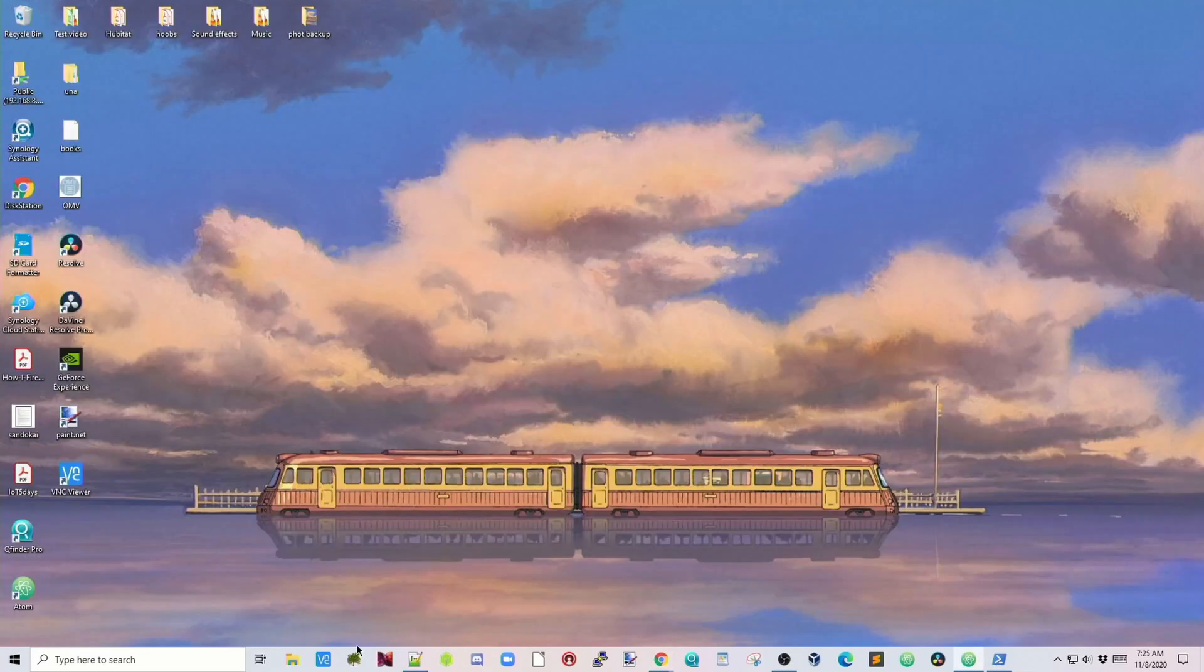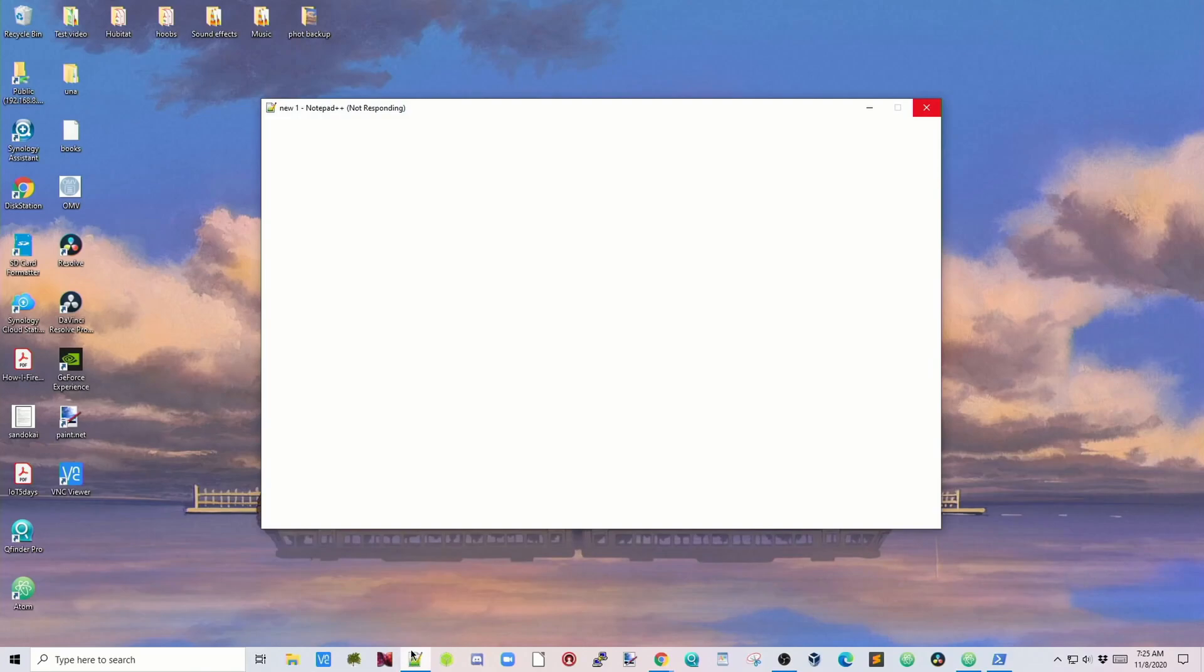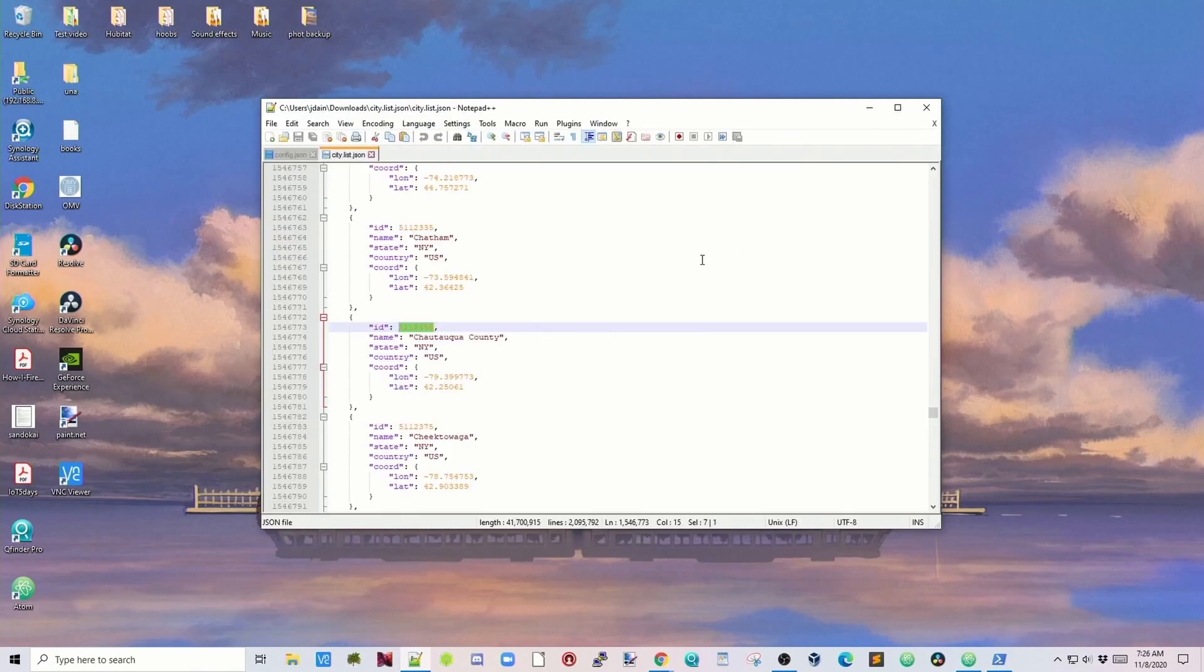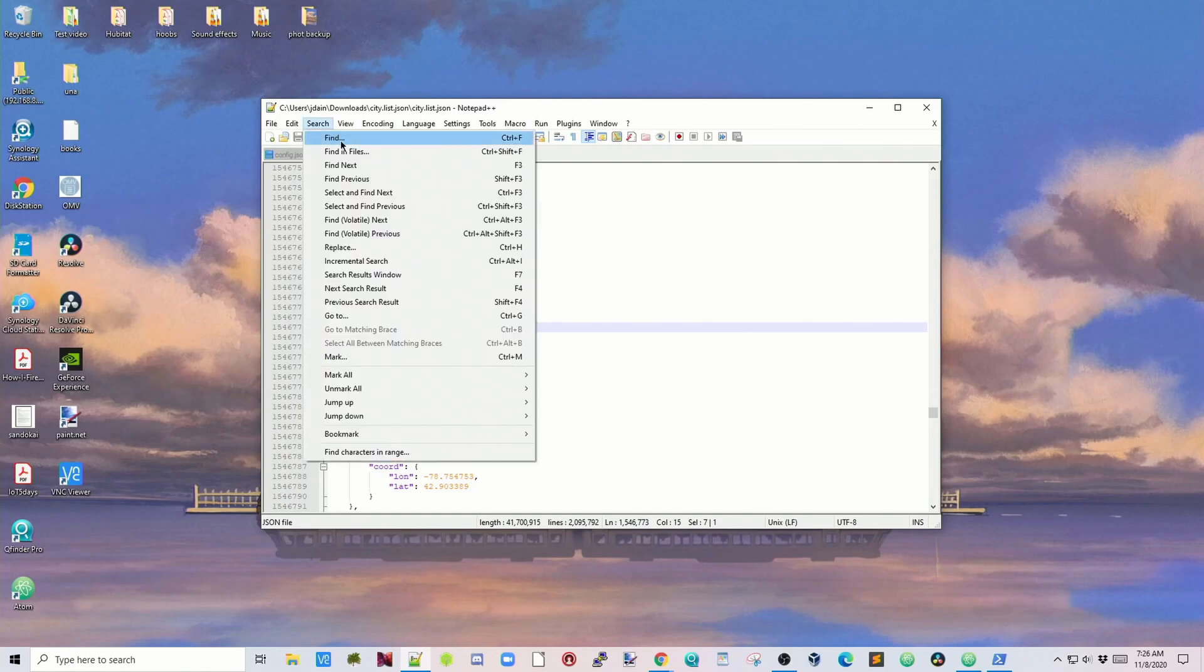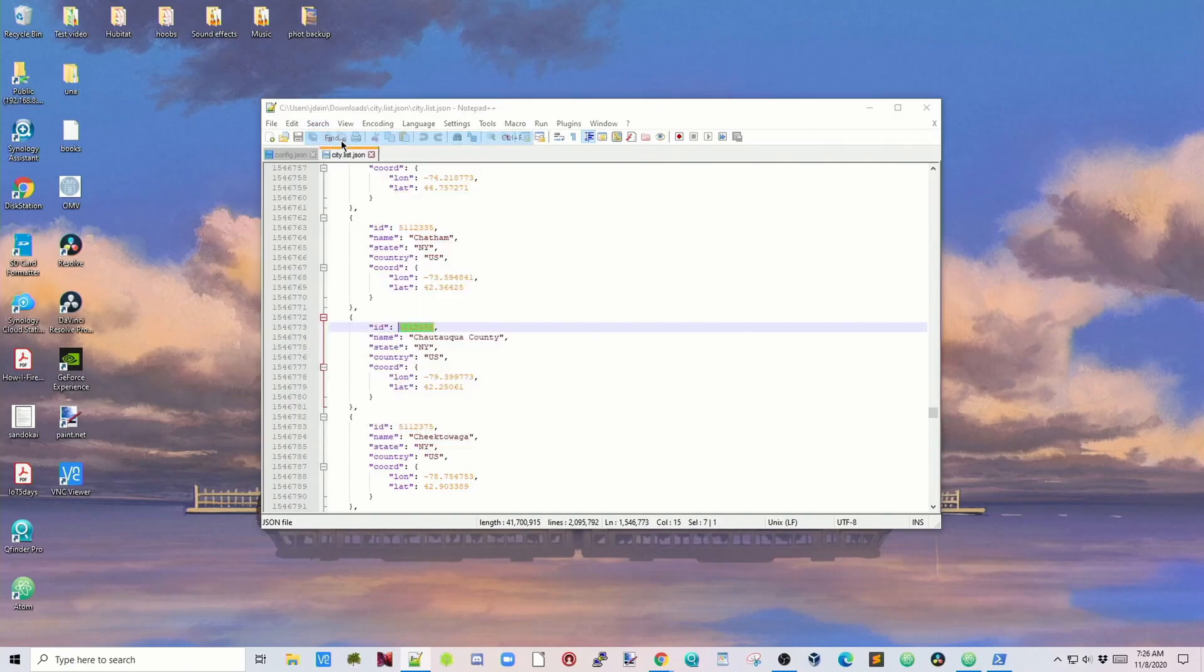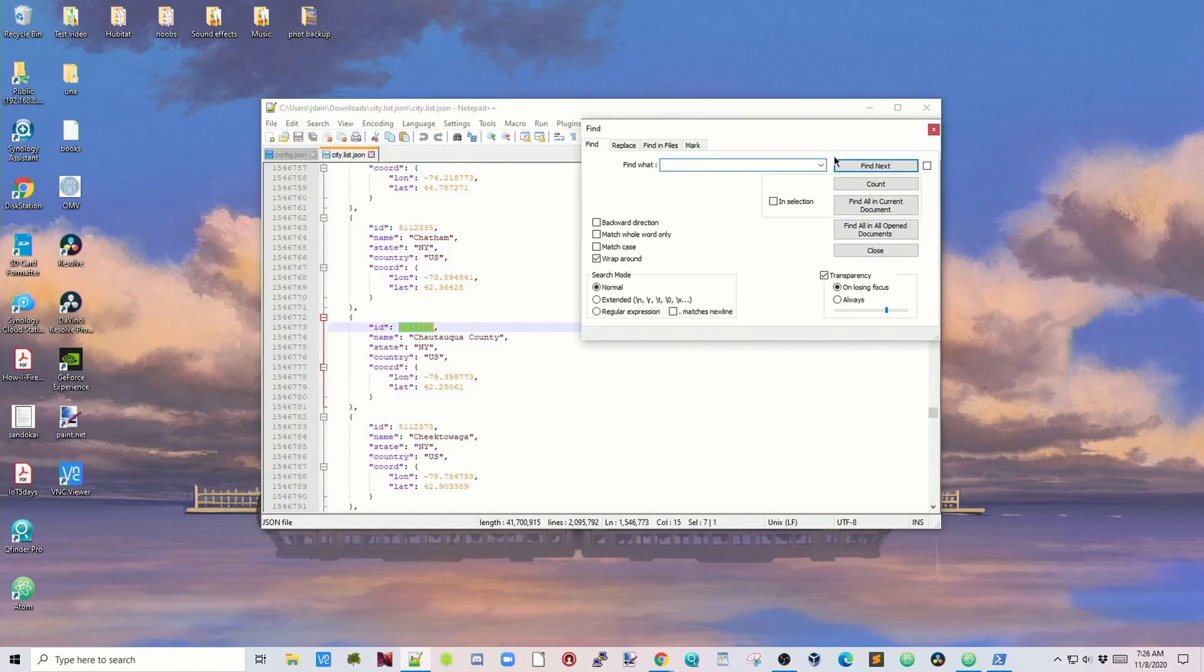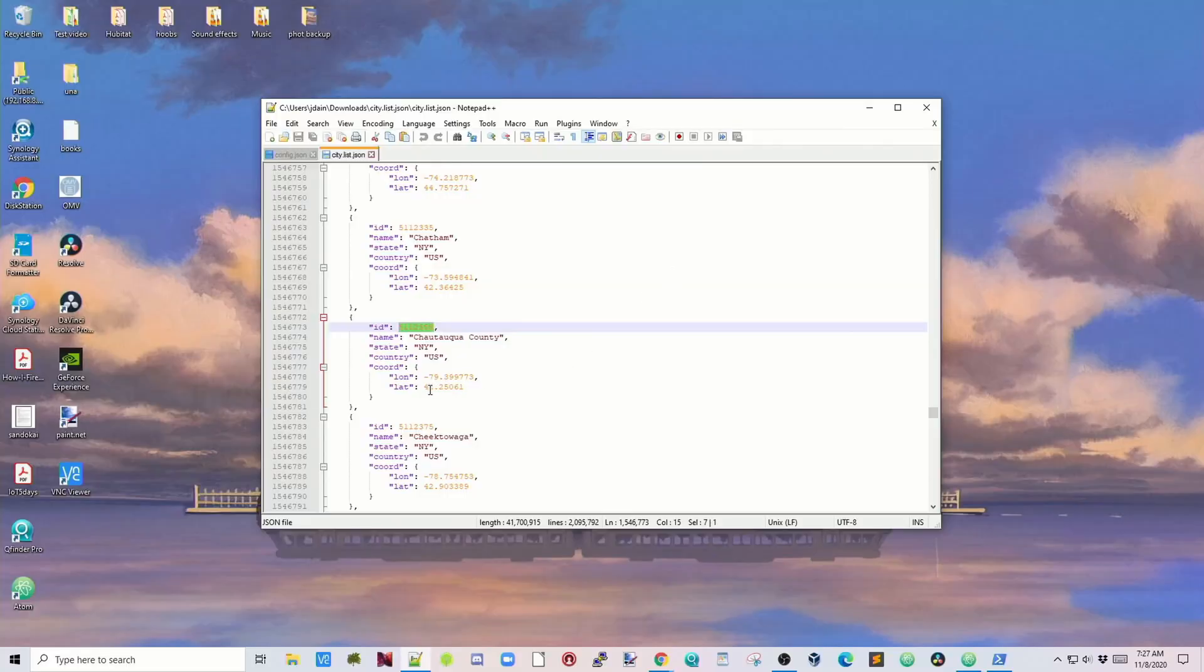Once you've done that, you want to actually open up Notepad++, and that will take a few minutes the first time you open it because it's a big file. Then what you can do is click on Search and Find, and type in your city name. For me, my city is not listed because I live in a small city, but my airport is, so let's get the airport.